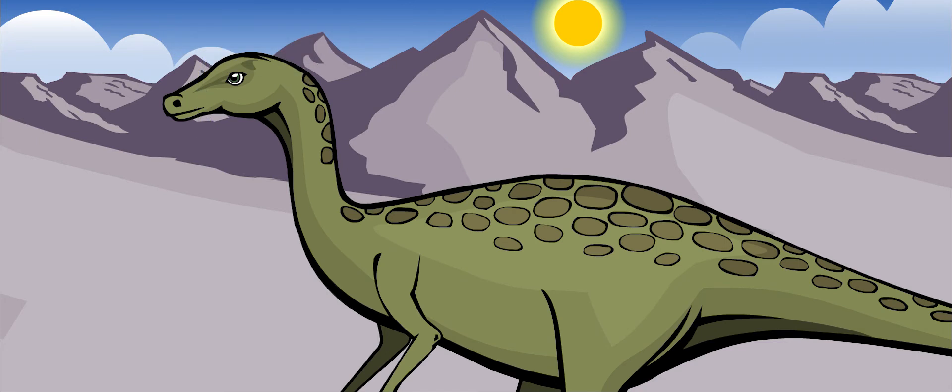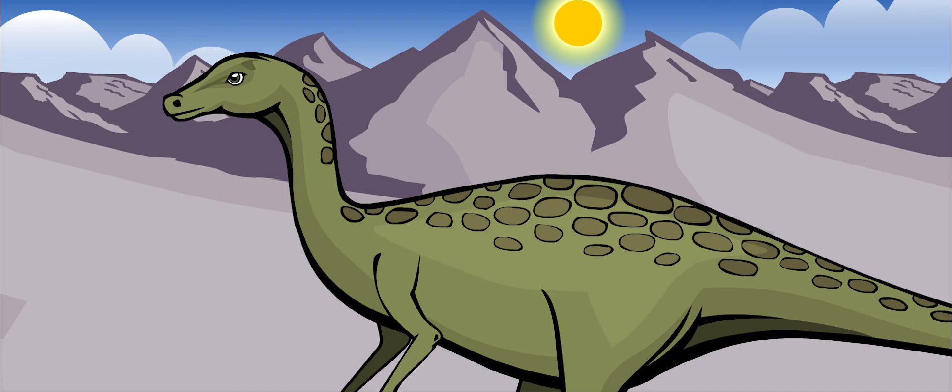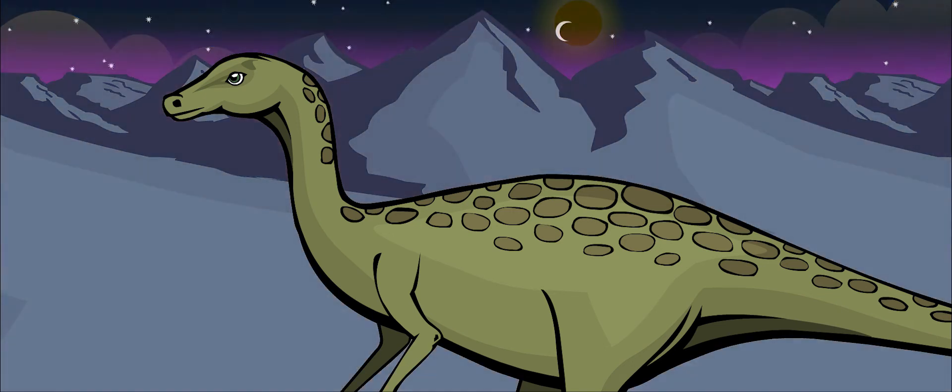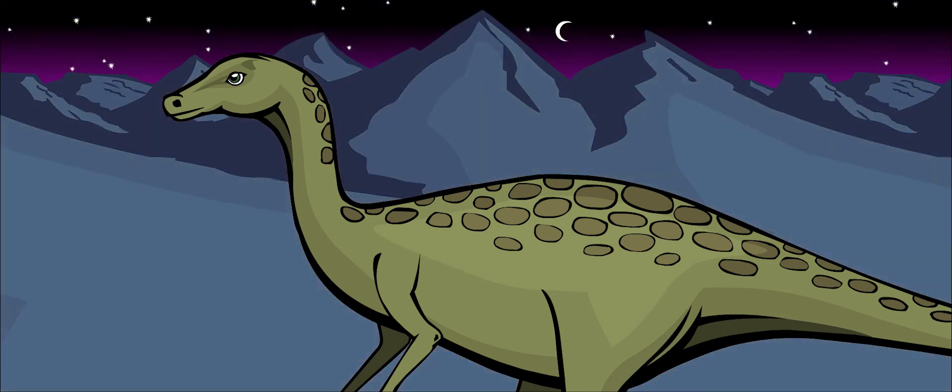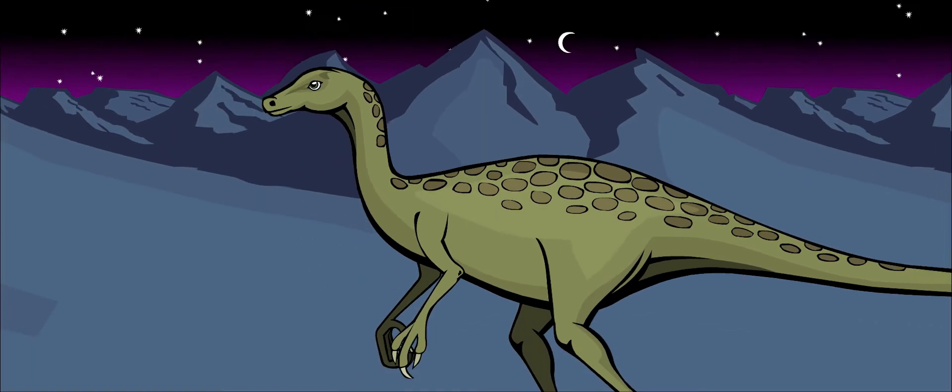Troodon also had large eyes, so many paleontologists believe that it hunted at night. It could probably hear very well, too.